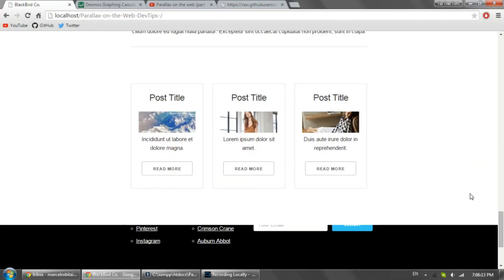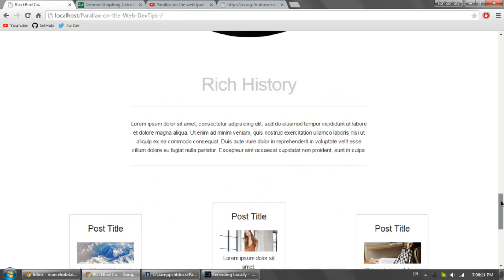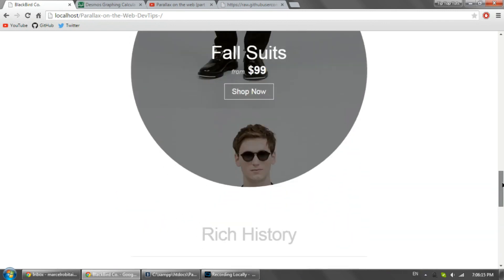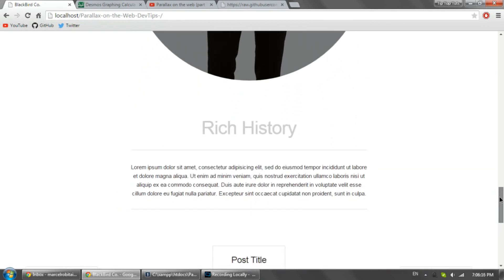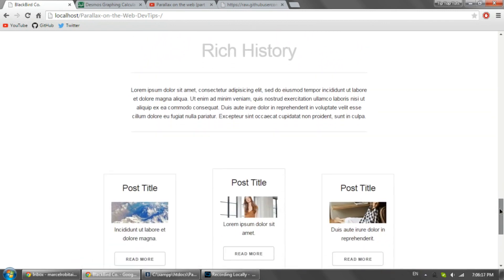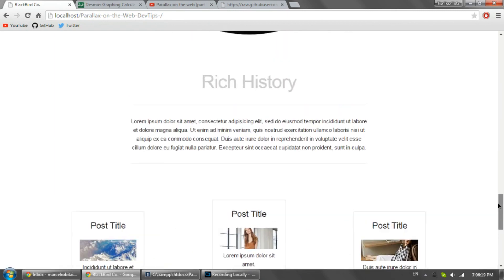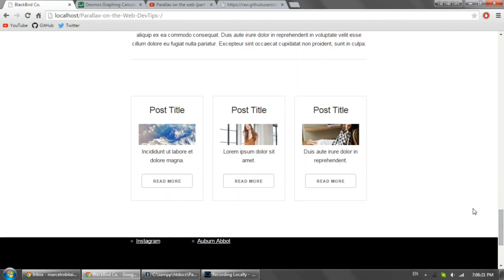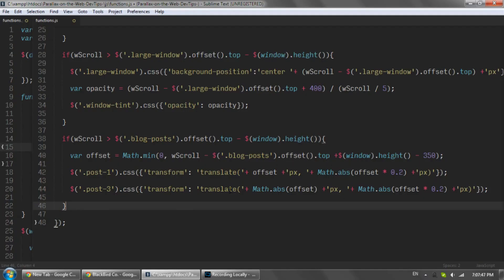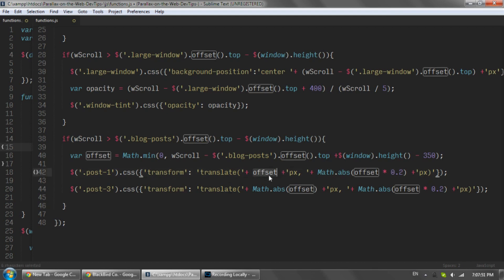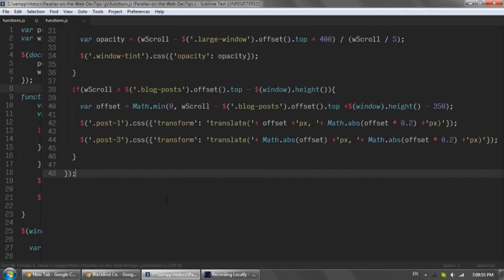We're going to be adding some easing on these blog posts here because right now when we come down they come in and they stop really suddenly. Here's the old code, and as you can see we are just translating in the x-direction of whatever scroll distance you scroll down, so the easing is linear or no easing at all. For every pixel you scroll down, the element will come in one pixel to the right.